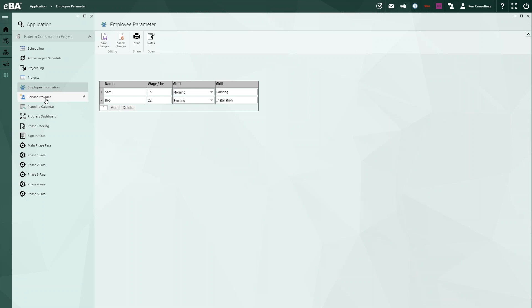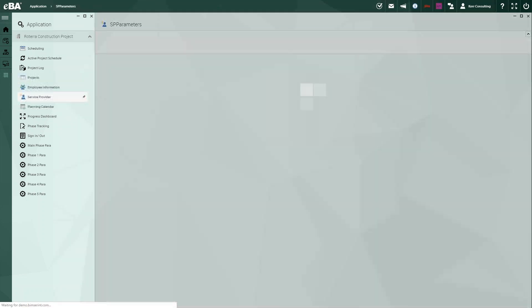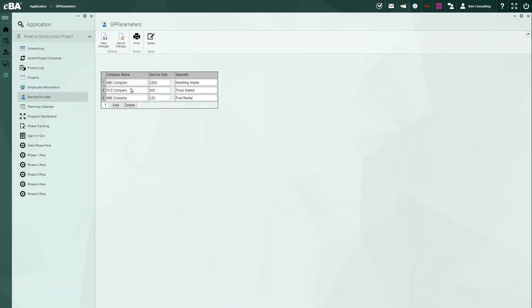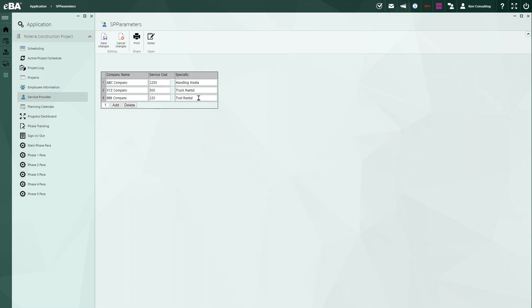The other thing we're able to do here is set up our subcontractors. So here we have a list of three. We can add as many fields as we need to here. If we need phone numbers in addition to this, addresses, anything along those lines, we can add those fields very simply. But here is where we have the subs that we normally use.